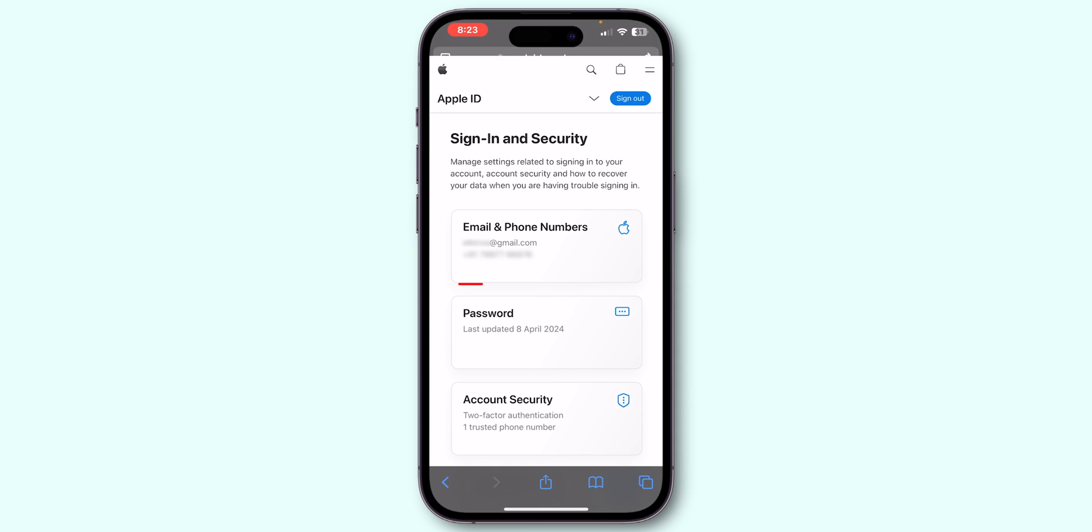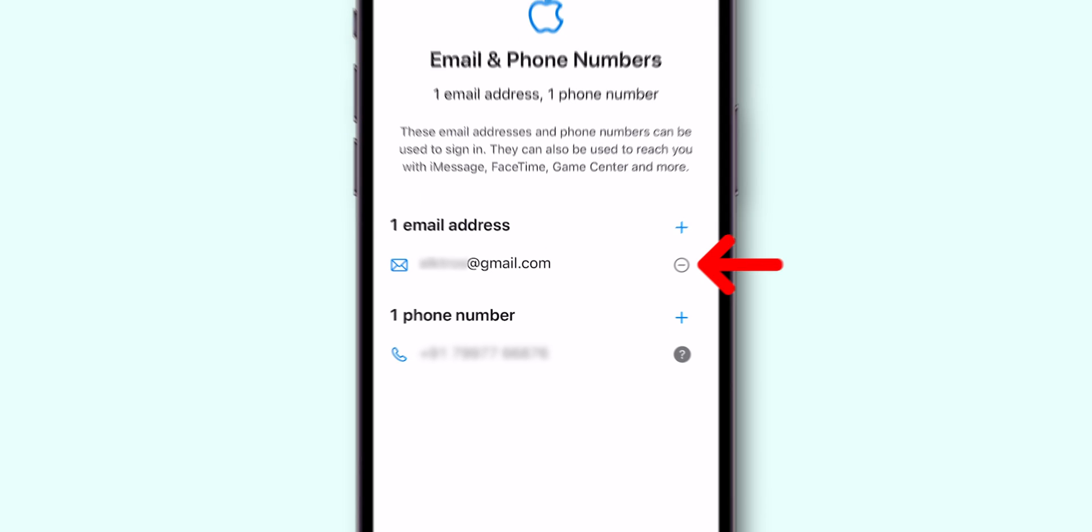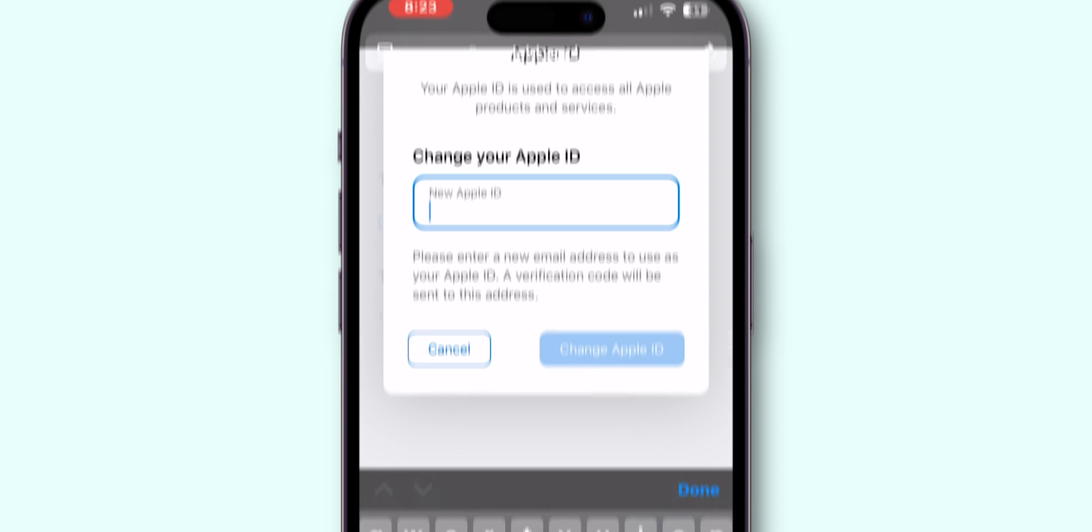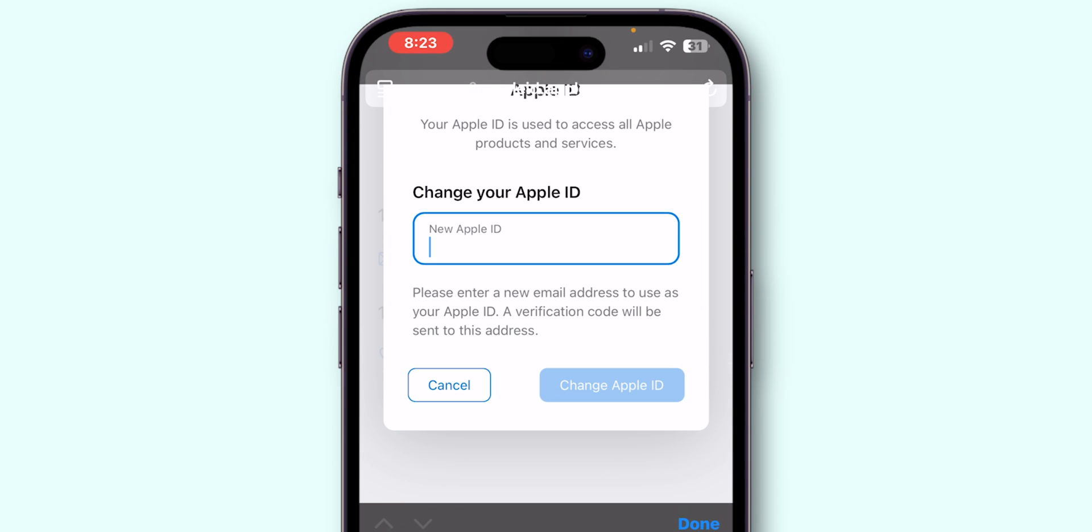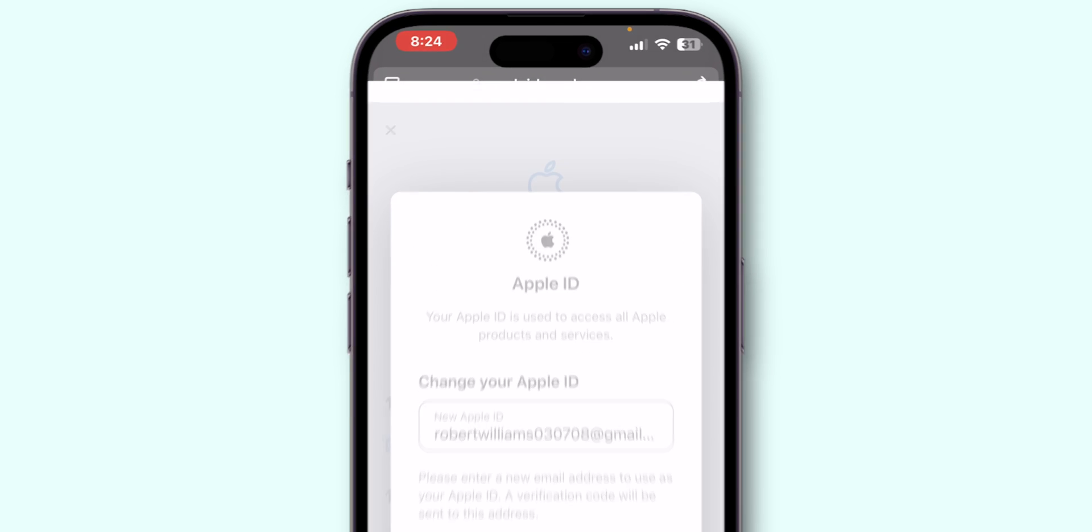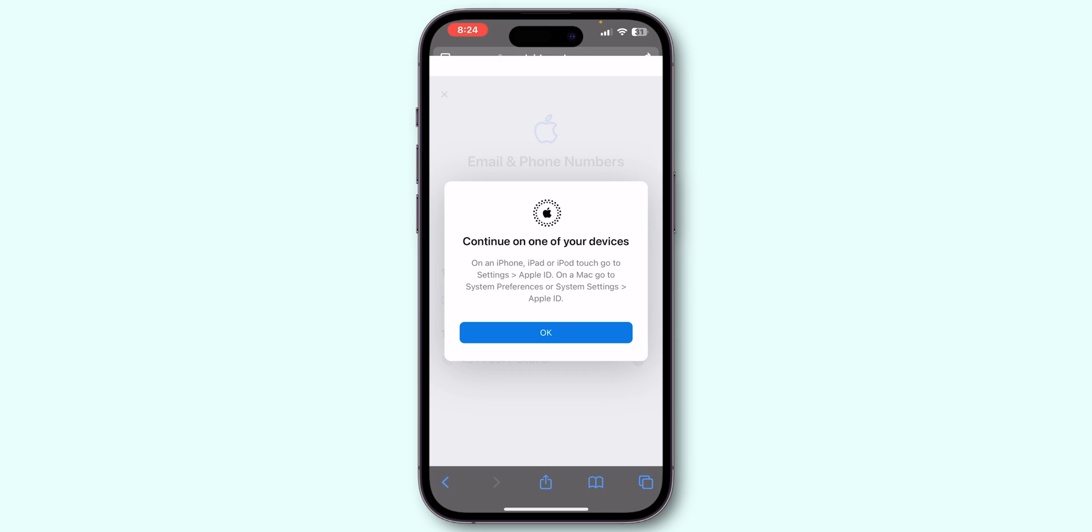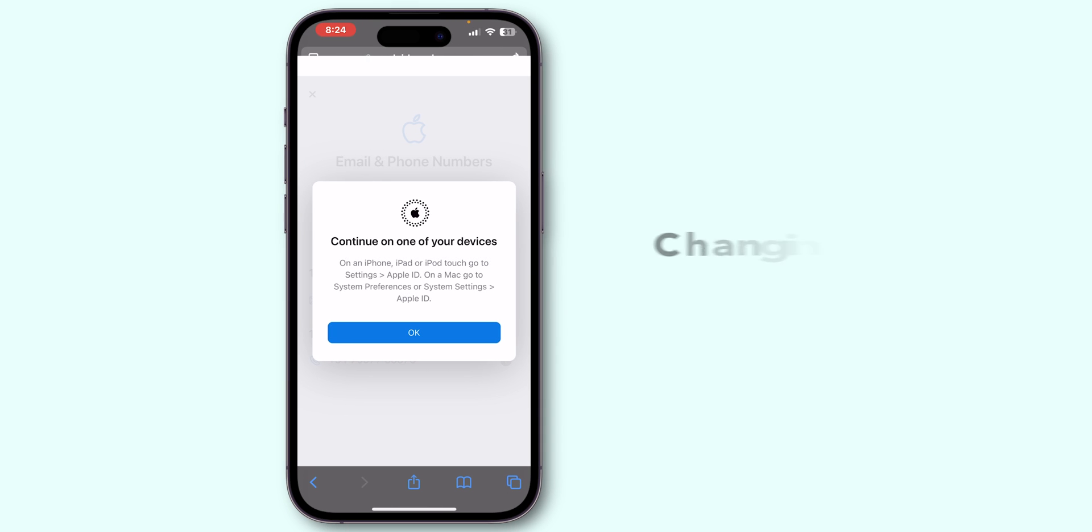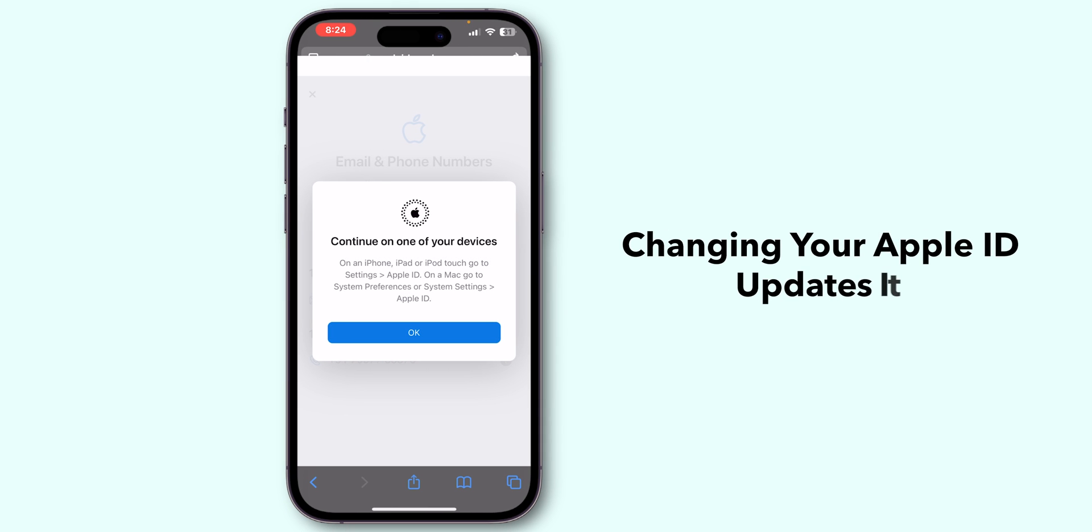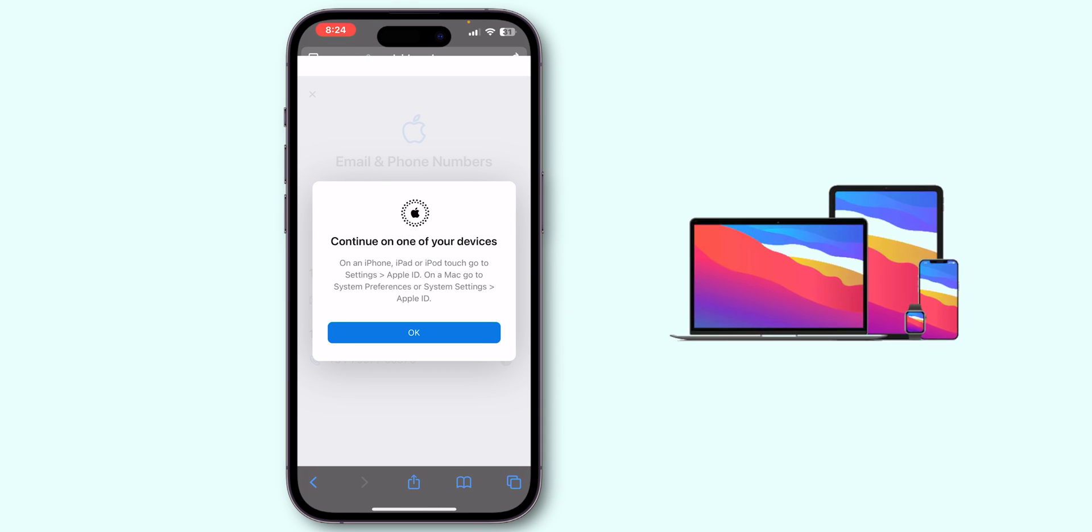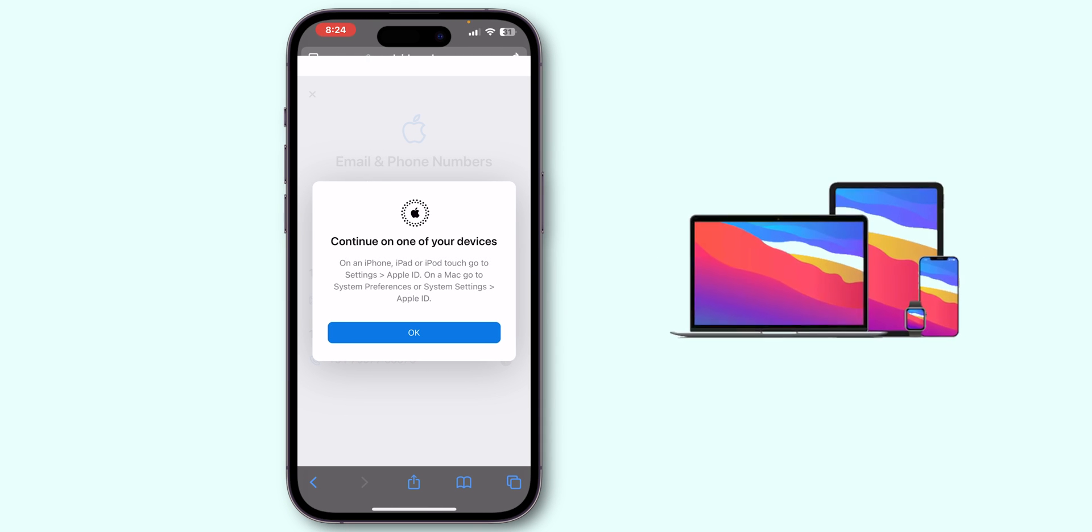Once logged in, tap on your Apple ID email and choose to change it. Enter a new email address that isn't linked to any other Apple ID. Follow the prompts to receive and enter a verification code sent to your new email. Understand that changing your Apple ID updates it across all your devices linked to this ID.